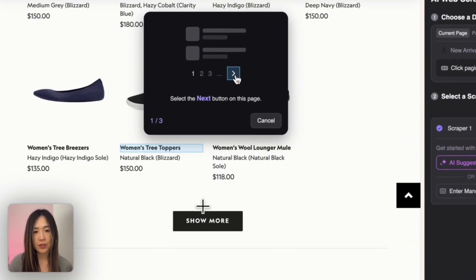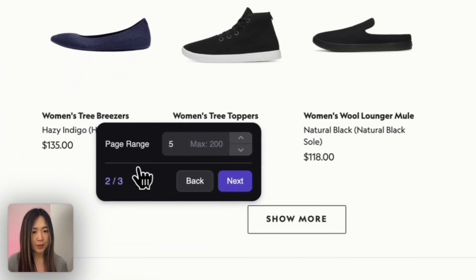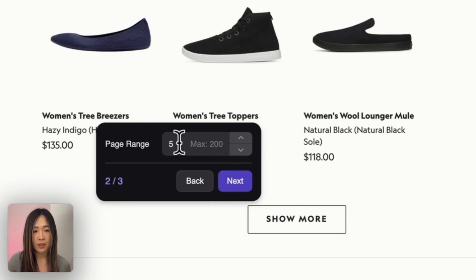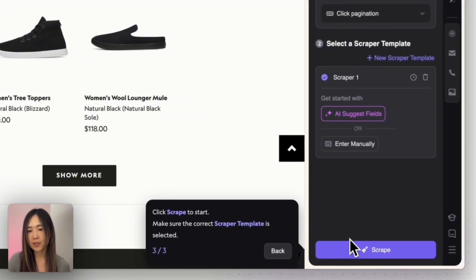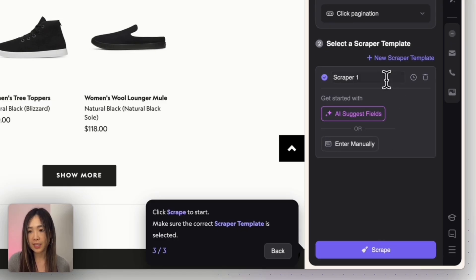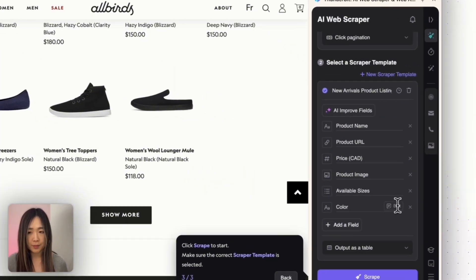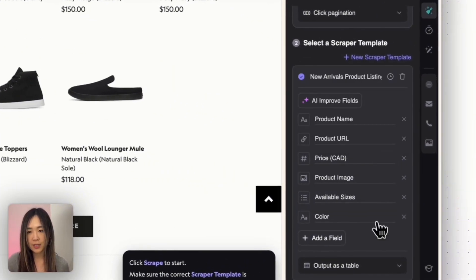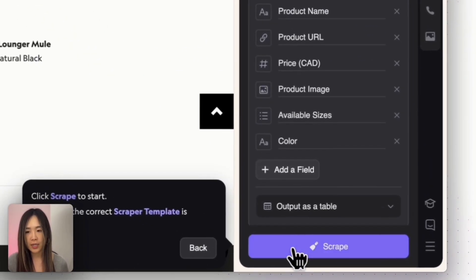We'll select click pagination since we have the Show More button. There will be a pop-up telling you to select the next button on the page. Once we select Show More, another pop-up says you can scrape up to a maximum of 200 pages — in this case we'll select three pages and click Next. Next it says you can click Scrape, but first make sure the correct scrape template is selected. For this page let's ask AI to set some fields — after analyzing the page, AI gave us: product name, product URL, price, product page, product image, available sizes, and color.